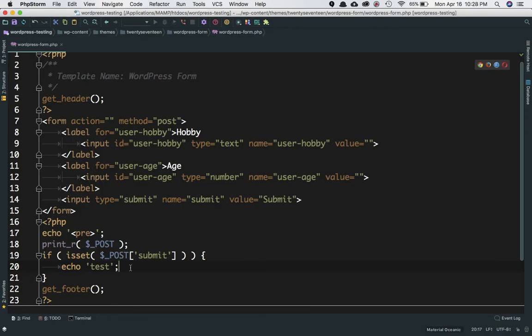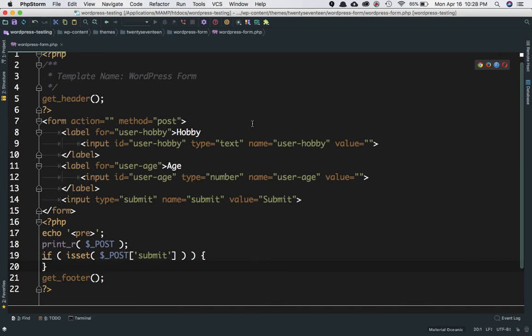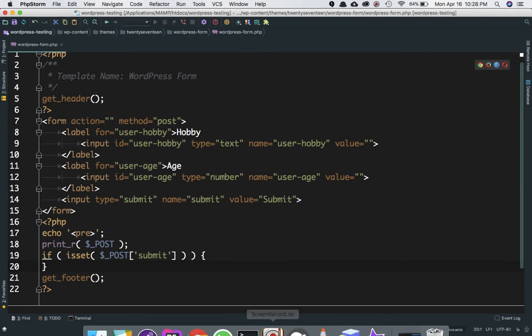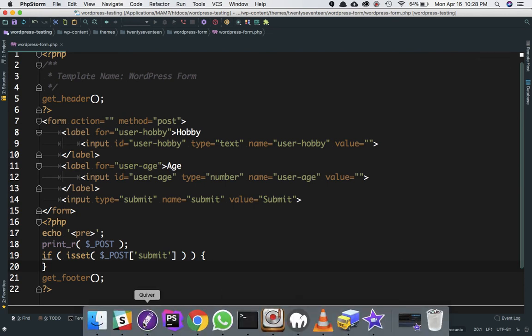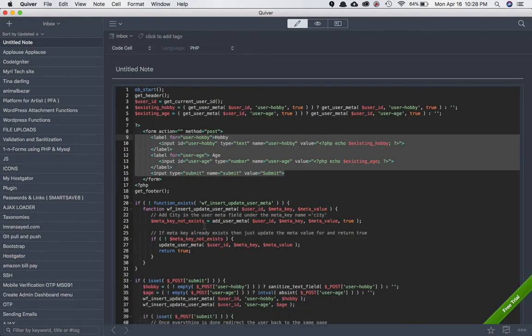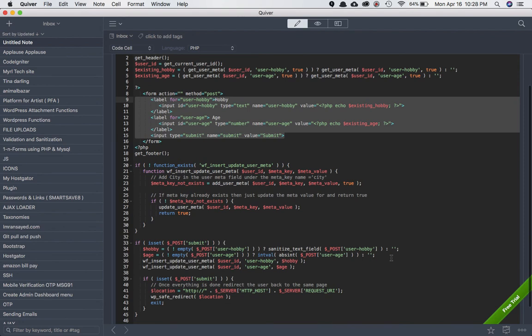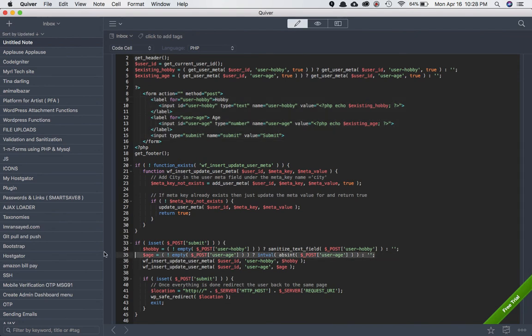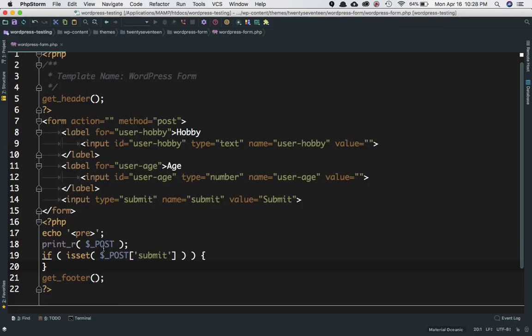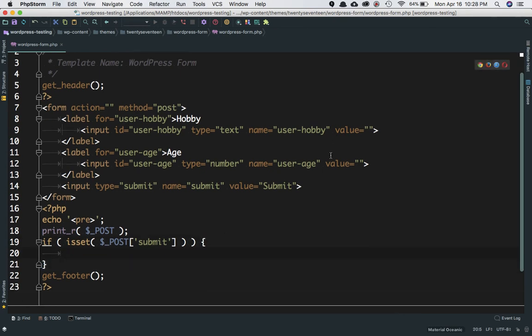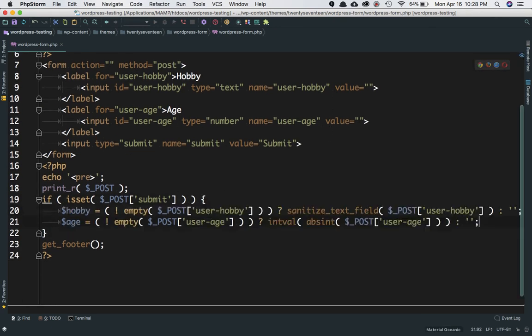Great. Now we're going to get these values. The input field will be $_POST['user-hobby'] and this value will be $_POST['user-age']. I've already stored that information to save time, so I'm just going to use that.